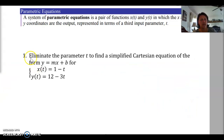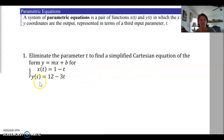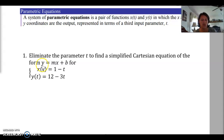Example 1 says to eliminate the parameter t to find a simplified Cartesian equation in the form y = mx + b, for x(t) = 1 - t and y(t) = 12 - 3t. To solve for y, we need to take x and plug it into our y equation somehow, so it's the x equation that needs to be worked with.